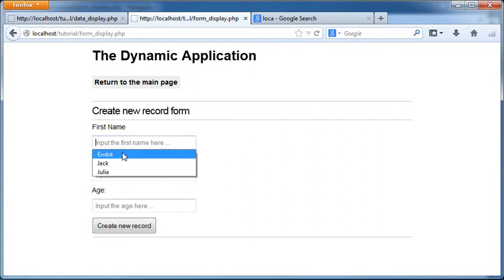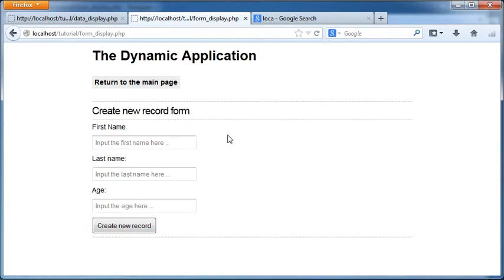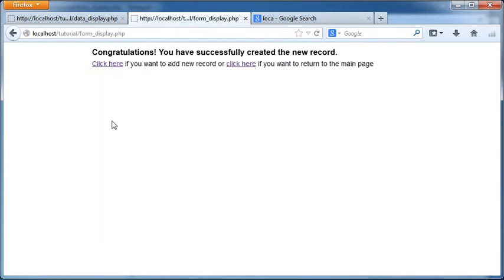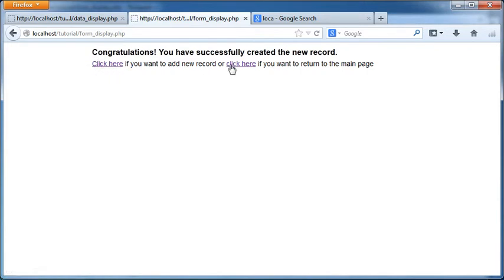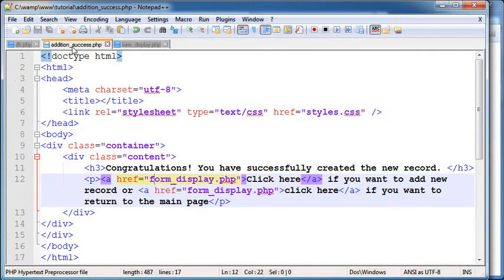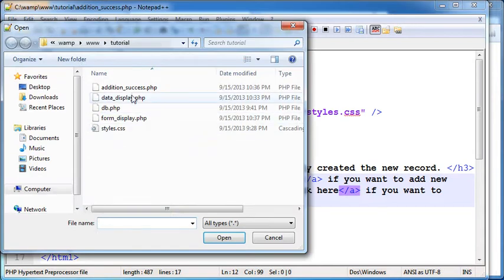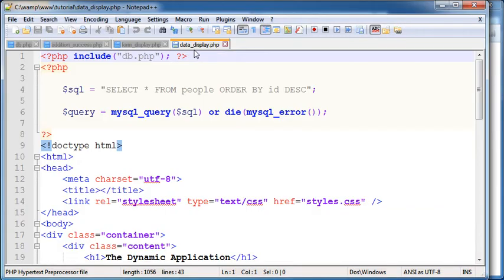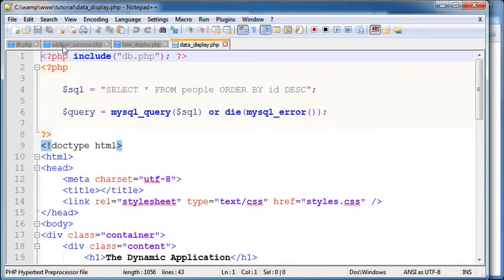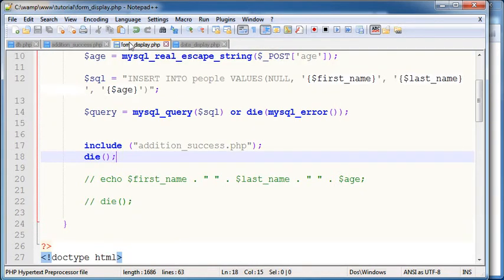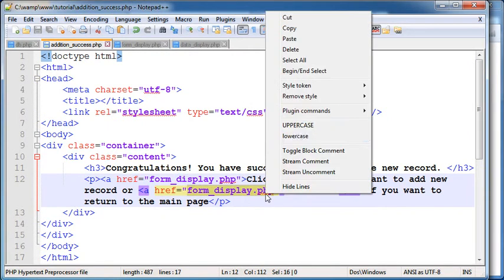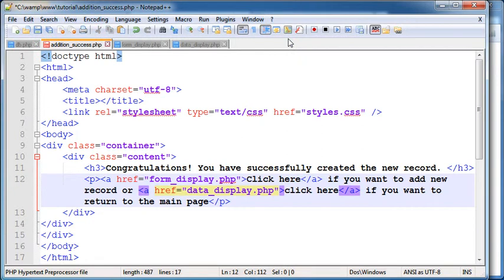And now if I go ahead and add new record, Mark Twain, create new record. Now we have this message here. And if I don't want to add a new record I would go ahead and click here. Sorry I haven't changed the link here. I'm going to say data display. I'll go ahead and copy that link to clipboard, paste, reload.